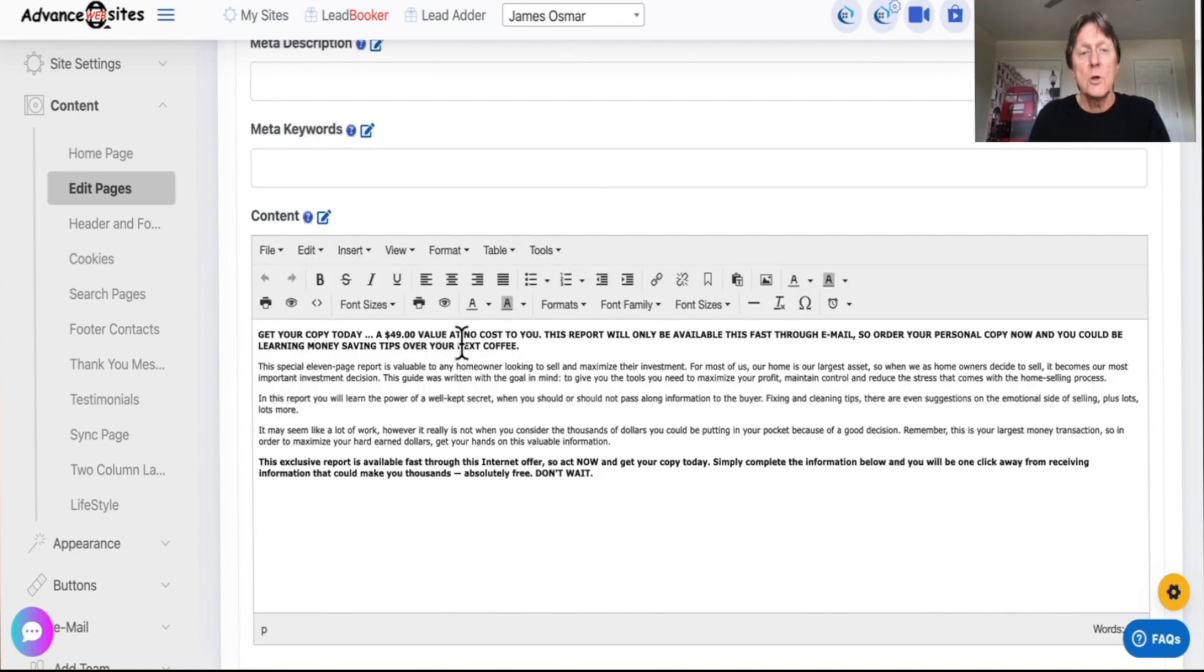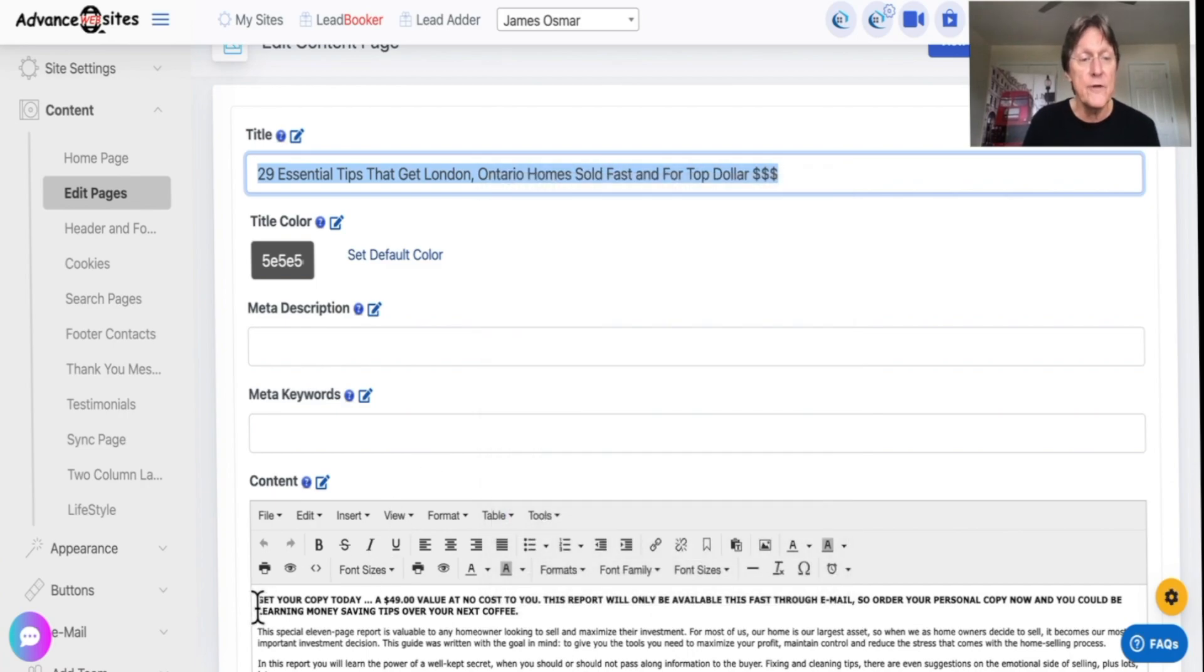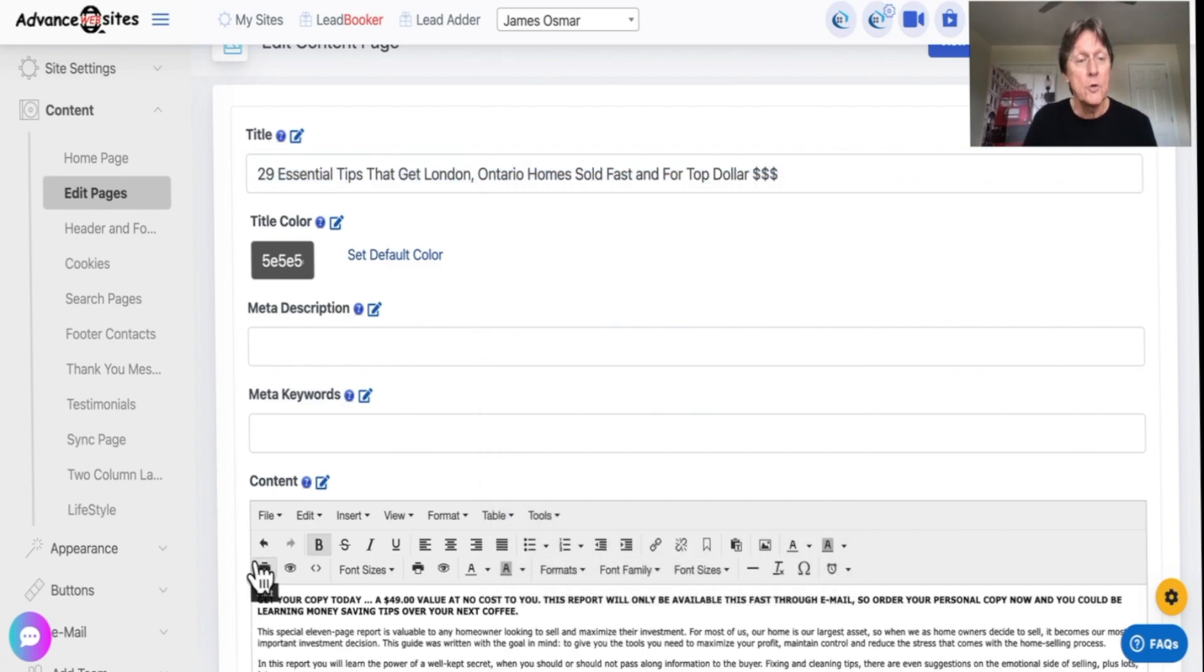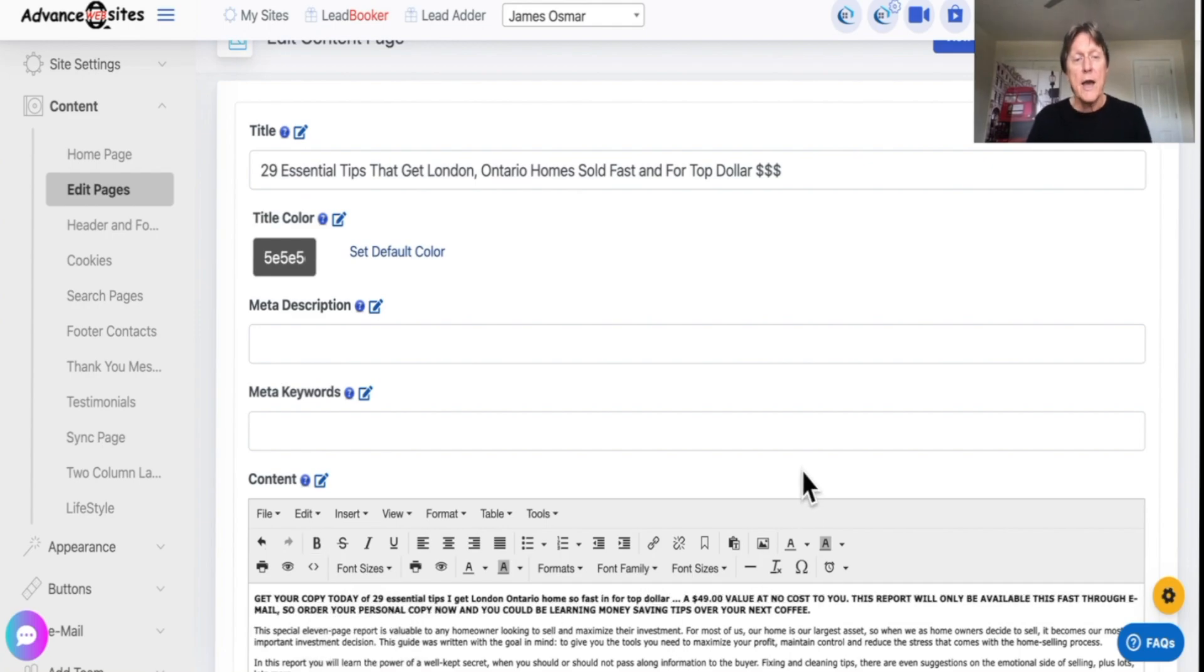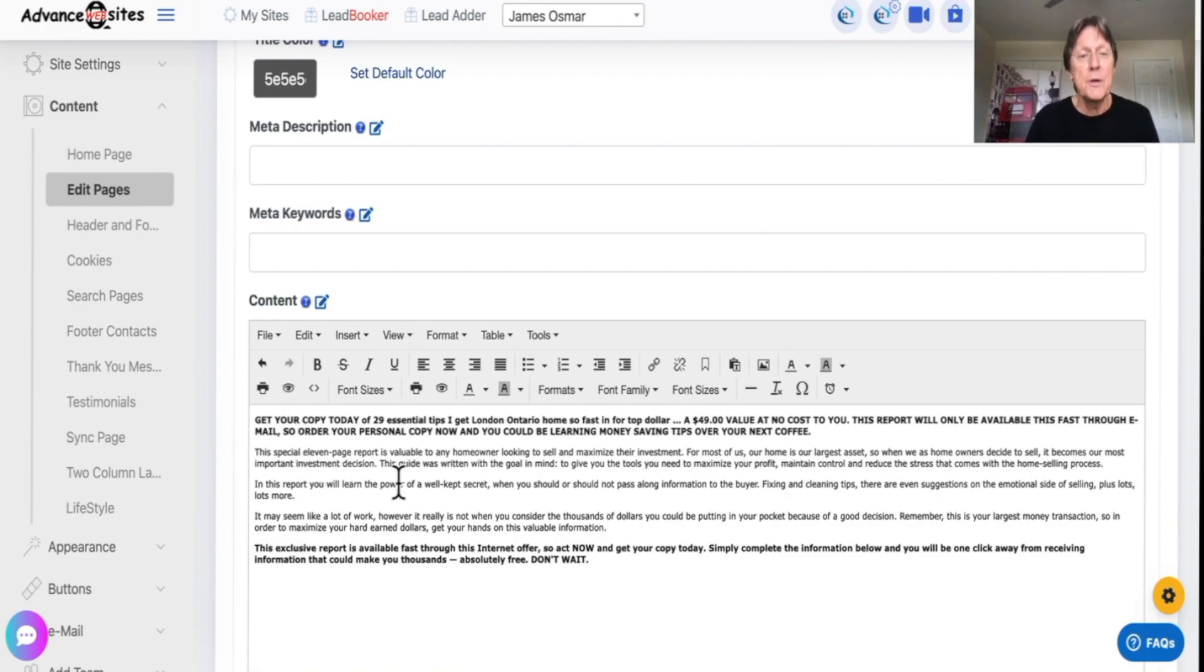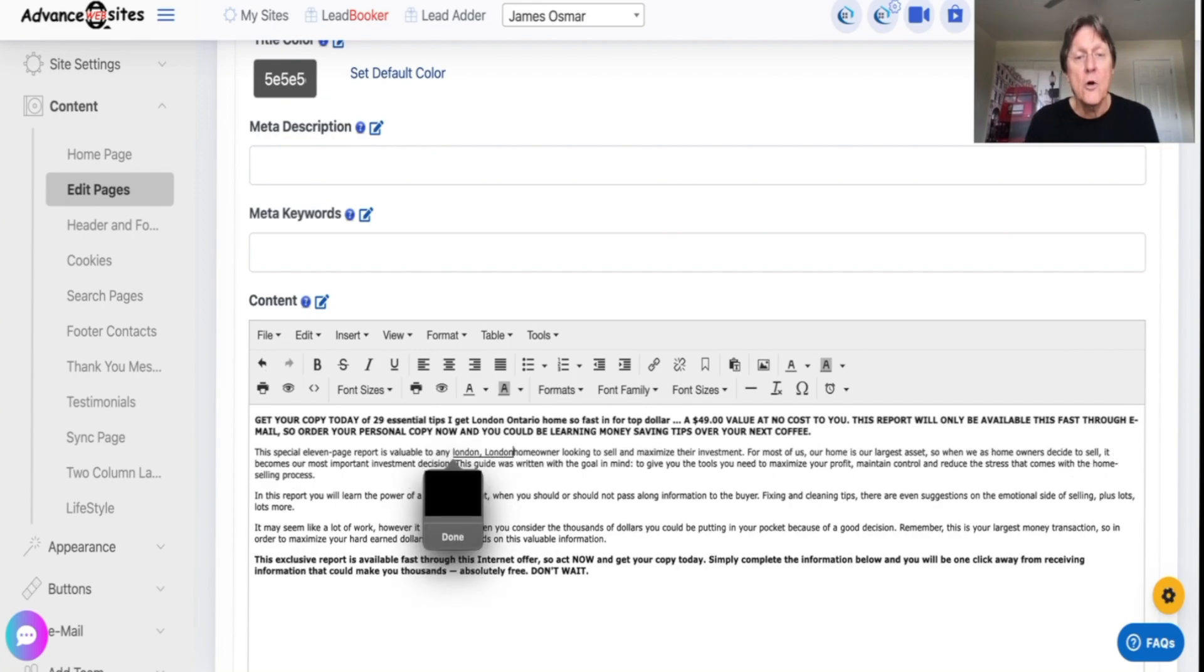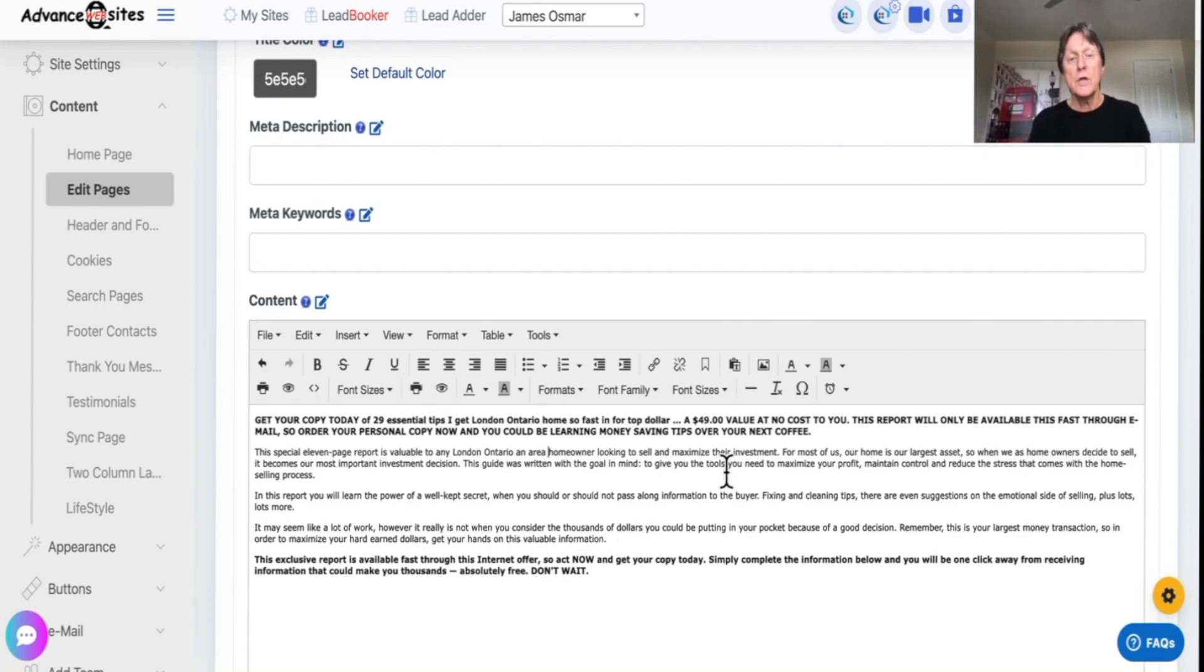Now, the same as going in down here, get your copy today. $49, this report will be available. I would try to get my keywords in here. And the reason I don't do this for everybody, because everybody's page would liable to be the same. And you wouldn't want to do that. Of 29 essential tips that get London, Ontario home sold fast and for top dollar, you have that, again, the keywords. Get your copy today of 29 essential tips for $49. This report will be available through email. The special 11 page report is available to any London, Ontario and area homeowner. It was already in there, so I didn't need to say homeowner again. So you're going to go through here and try to read and logically place the word London, Ontario, homes, real estate, properties, those kinds of things you can do in here.